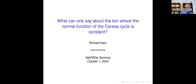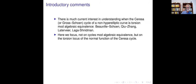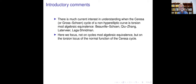Thank you for asking me to give this talk; I'm very happy to give it. I had not thought about the Tseresa cycle for a long time until Xu Wu Zhang asked me about the rank of the normal function. But when I was doing that, I came across some interesting stuff regarding the loci where the normal function of the Tseresa cycle—or the Gross-Schön cycle, if you like—is torsion.